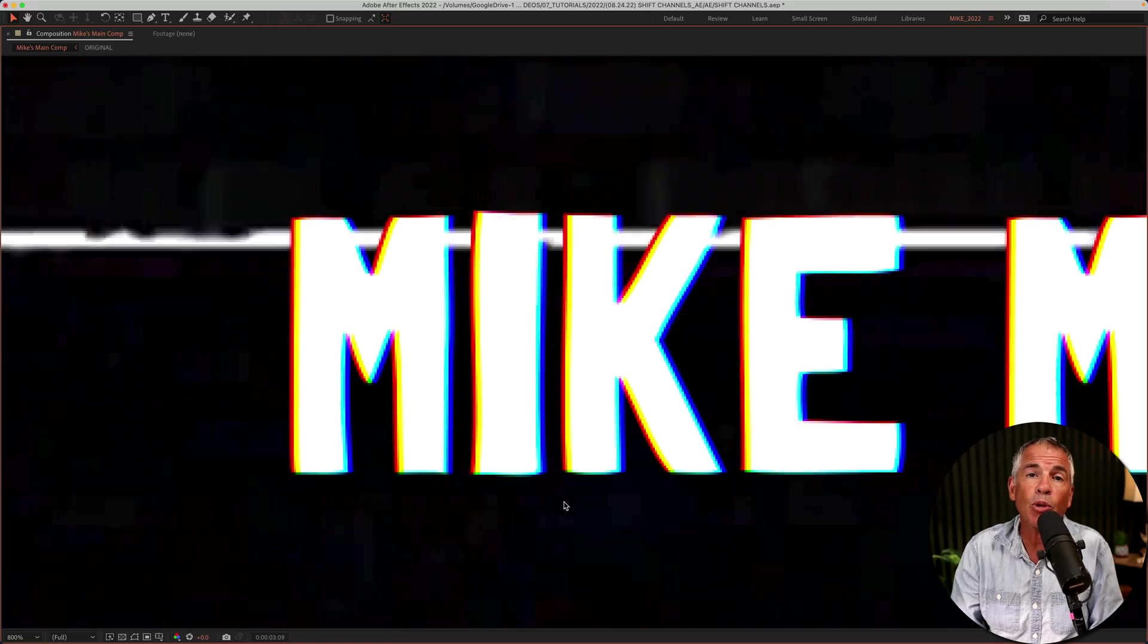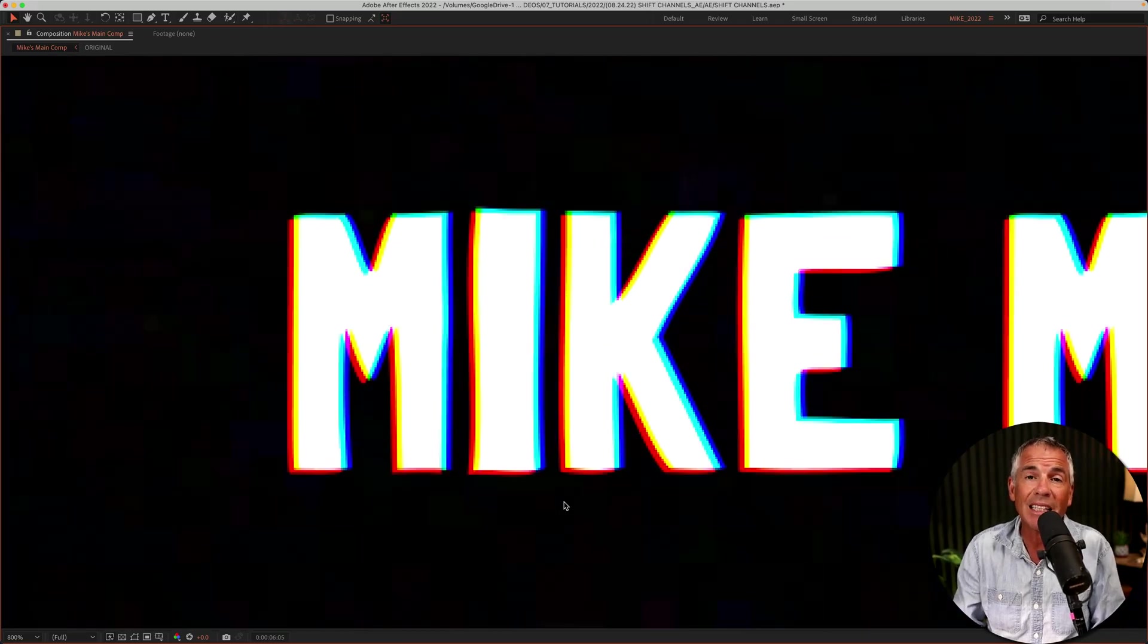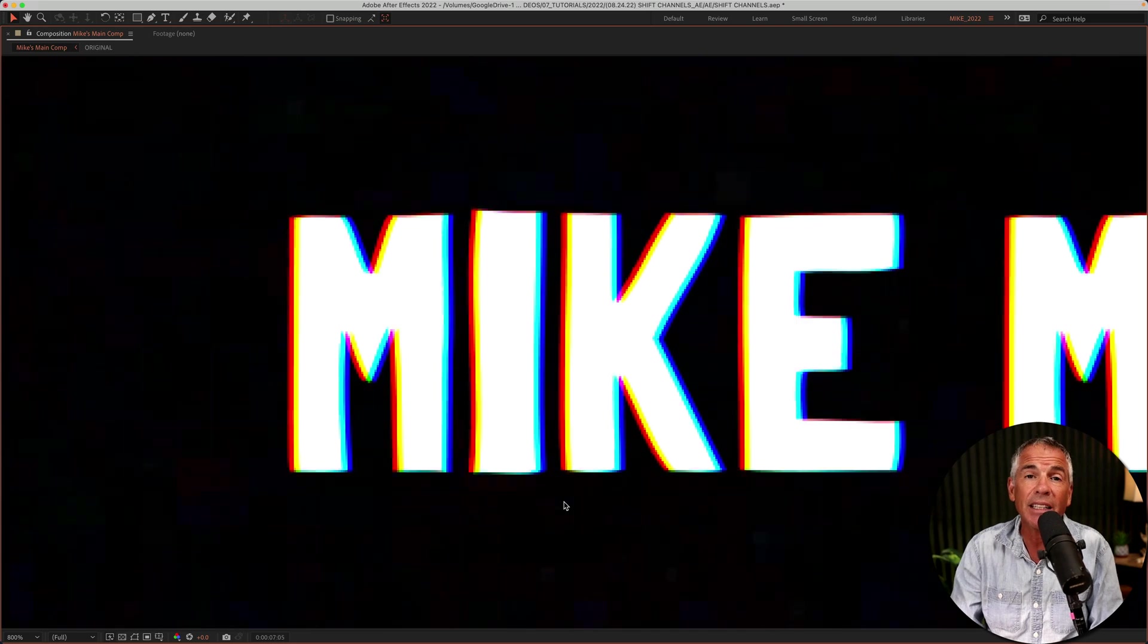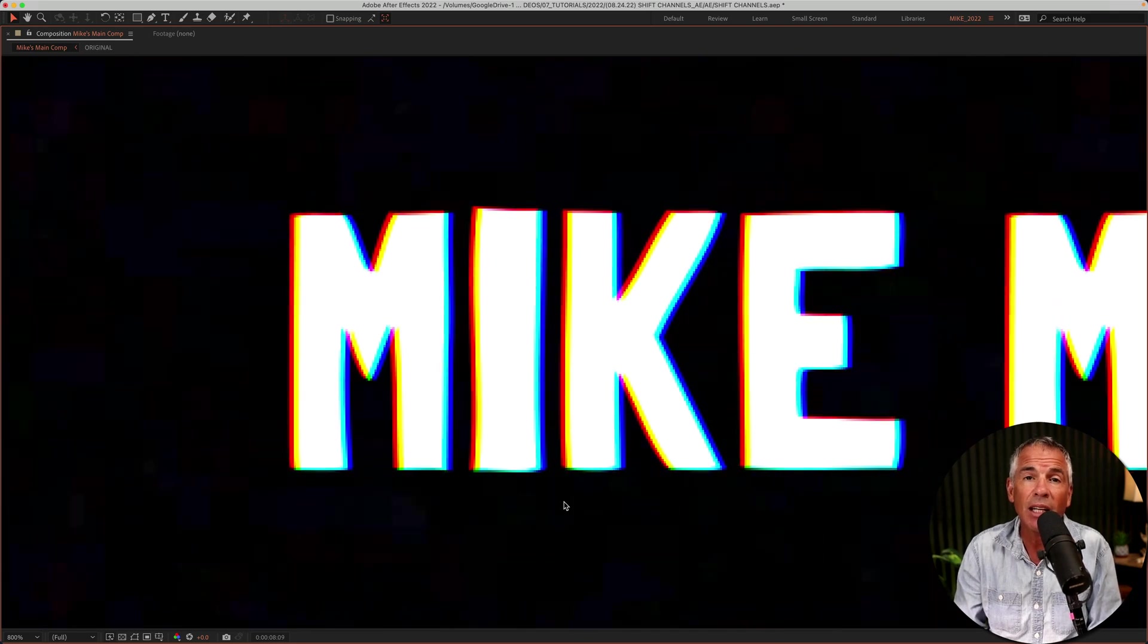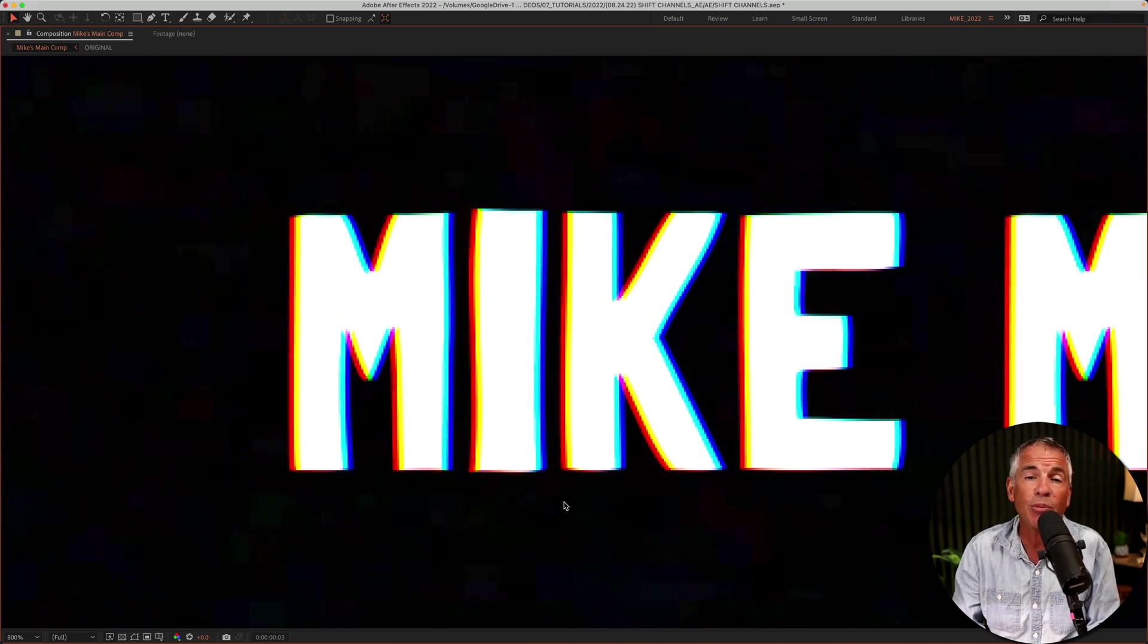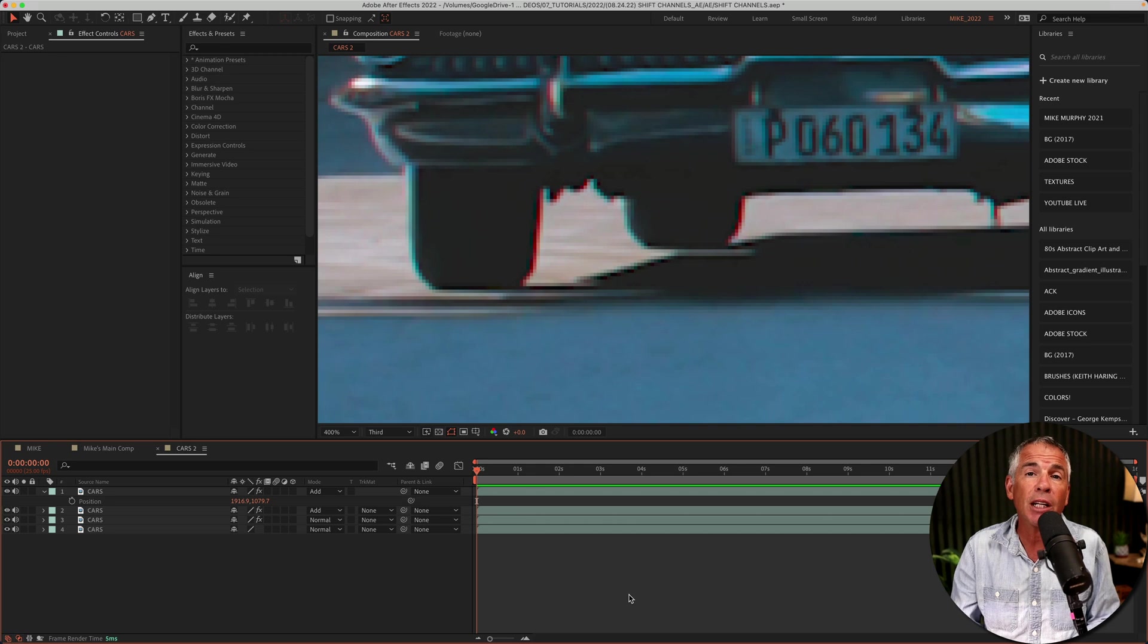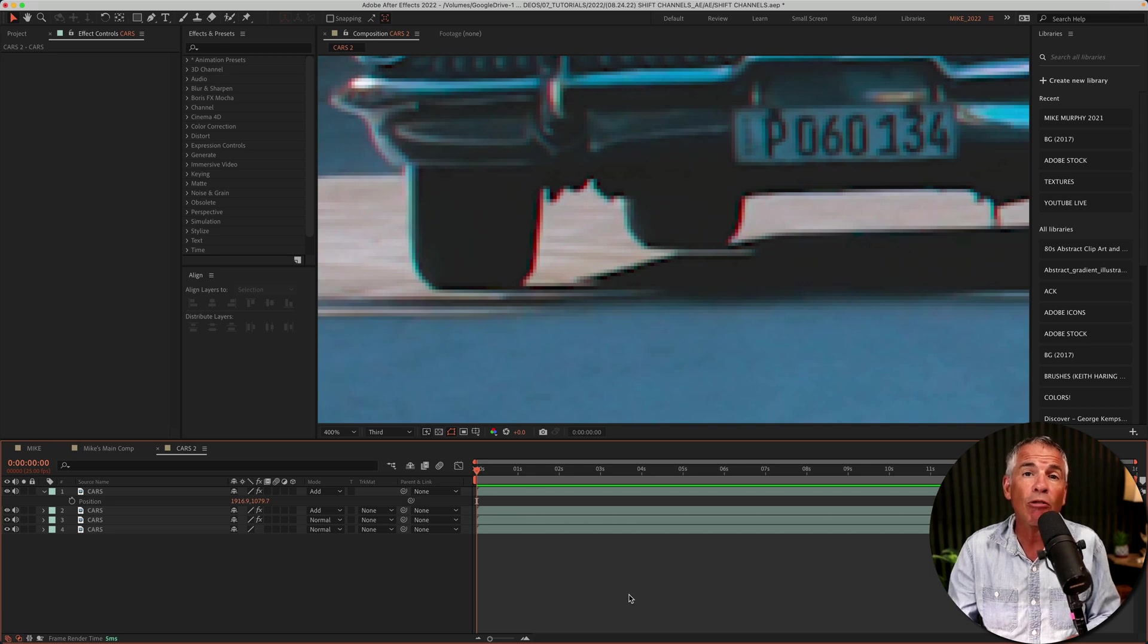Here is a more extreme example where I applied the shift channels on text to give it that kind of TikTok look. I just added a wiggle effect to give it some movement. And here I applied the shift channels effect on a video to give it a more retro or vintage look.